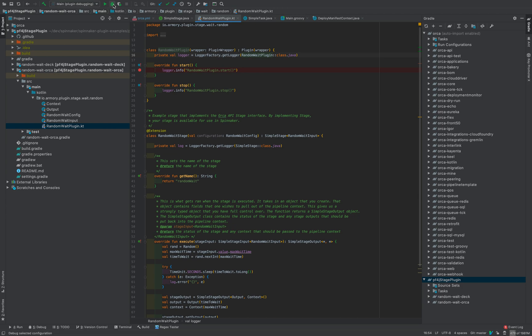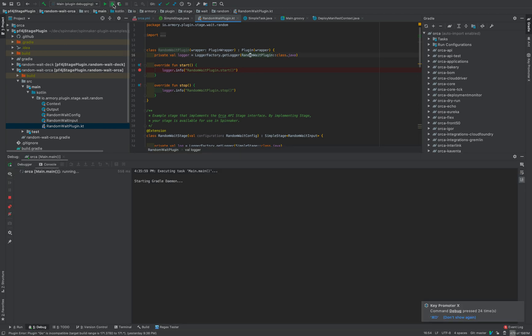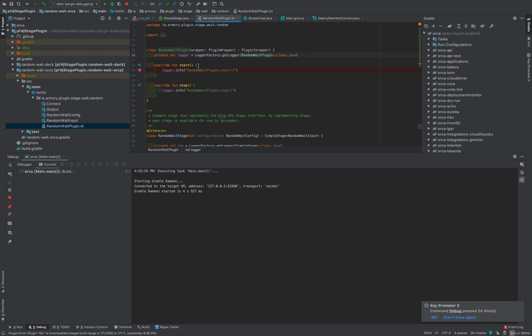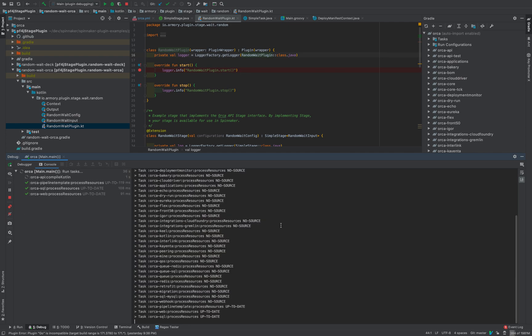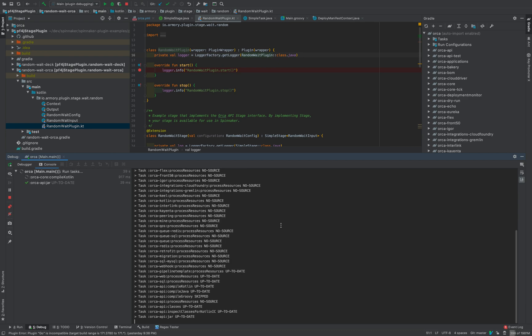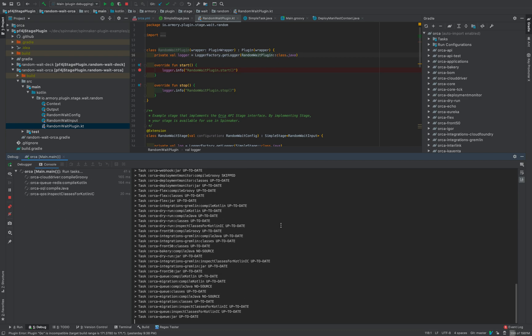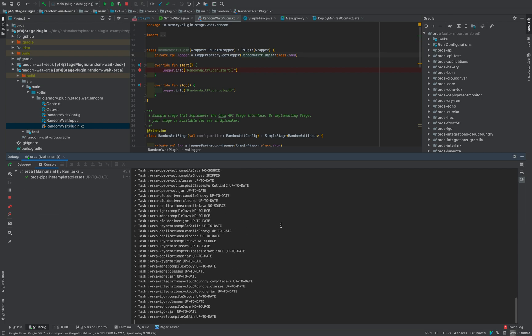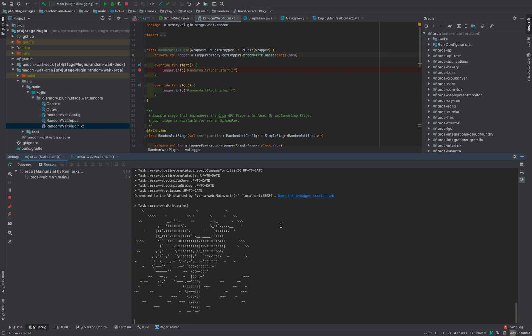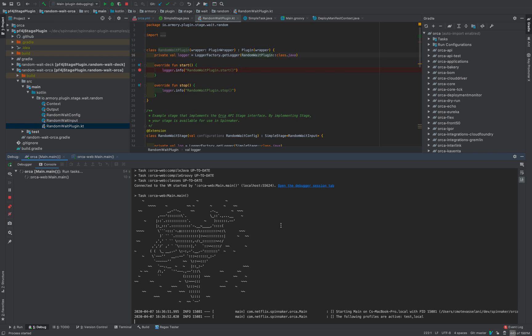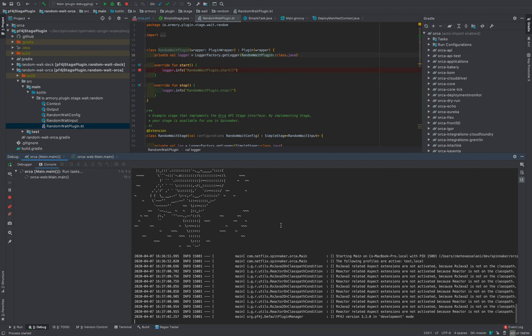So let's do this. Let's run it. Let's go. We're all in line. All right, so Orca's starting up.